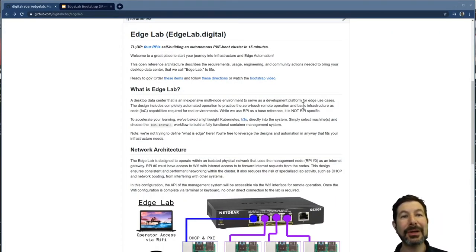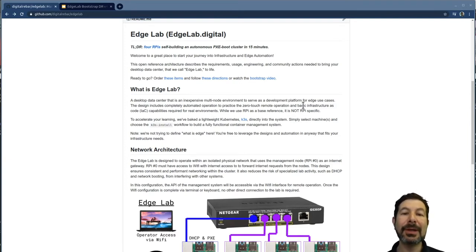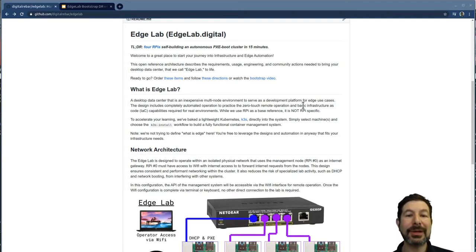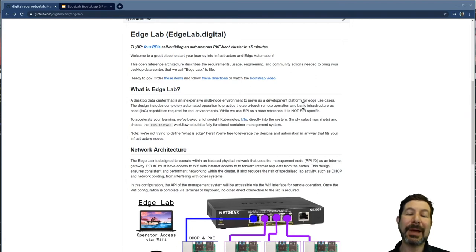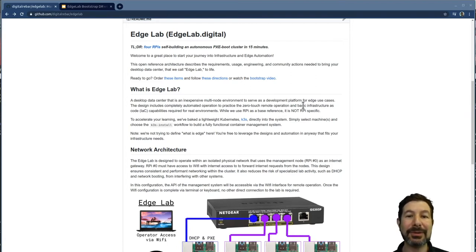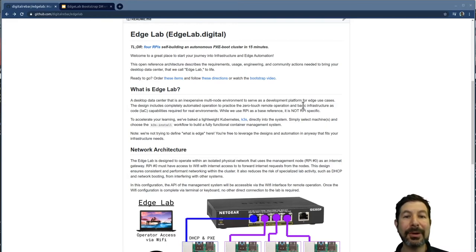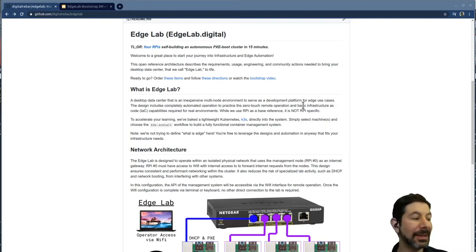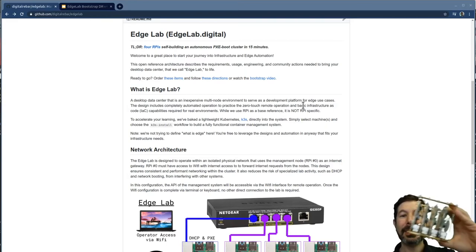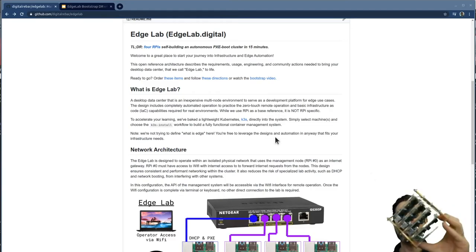What you want to do is start at edge lab dot digital. Make sure you build the pieces from the bill of materials. In this case, I'm recommending the power over ethernet switch, but you can power this with USB. We have bombs for both build materials for both just order the parts, get them ready. It takes a little bit of time to get in and you will end up with a edge lab that looks something like this.